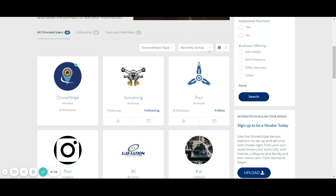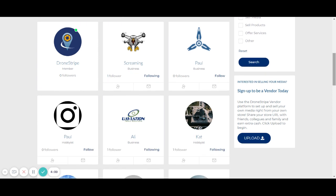You also have the ability to choose recently active members, newest members, or in alphabetical order. Once you've determined who you'd like to connect with, we're going to use Paul here as an example.